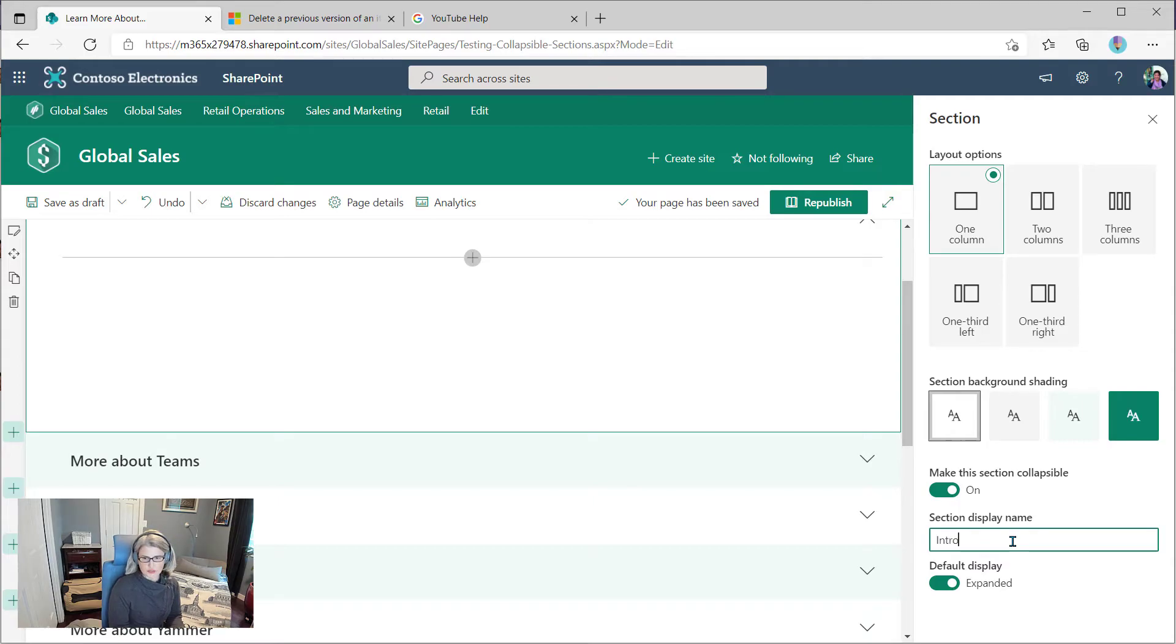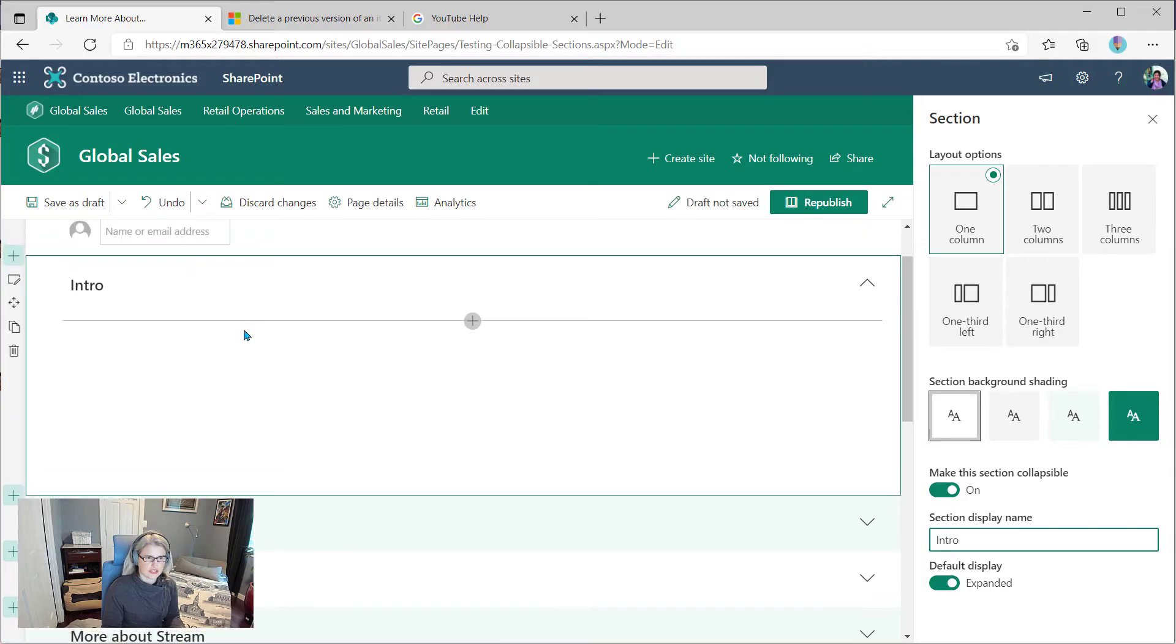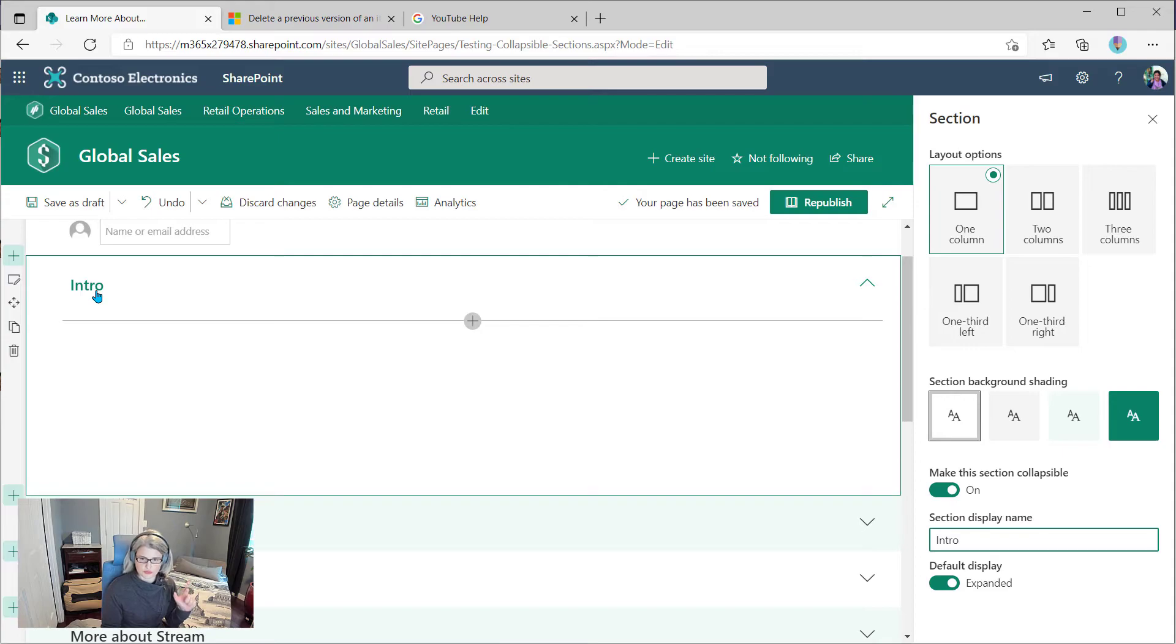So if I just wanted an intro, you know, I could put that in there. You'll see that that was added at the top here. That's not a web part. That is the actual section display name.